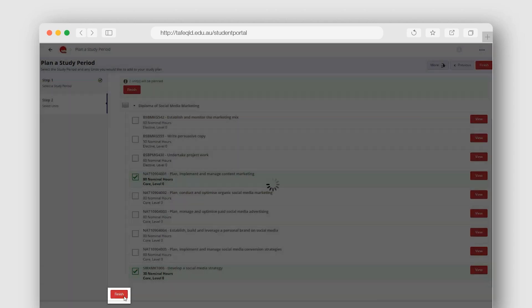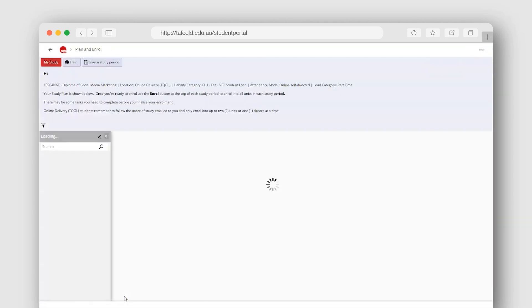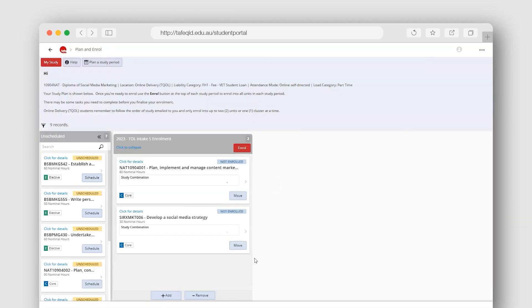Note, you cannot plan or enroll into units where there are no confirmed study periods available.